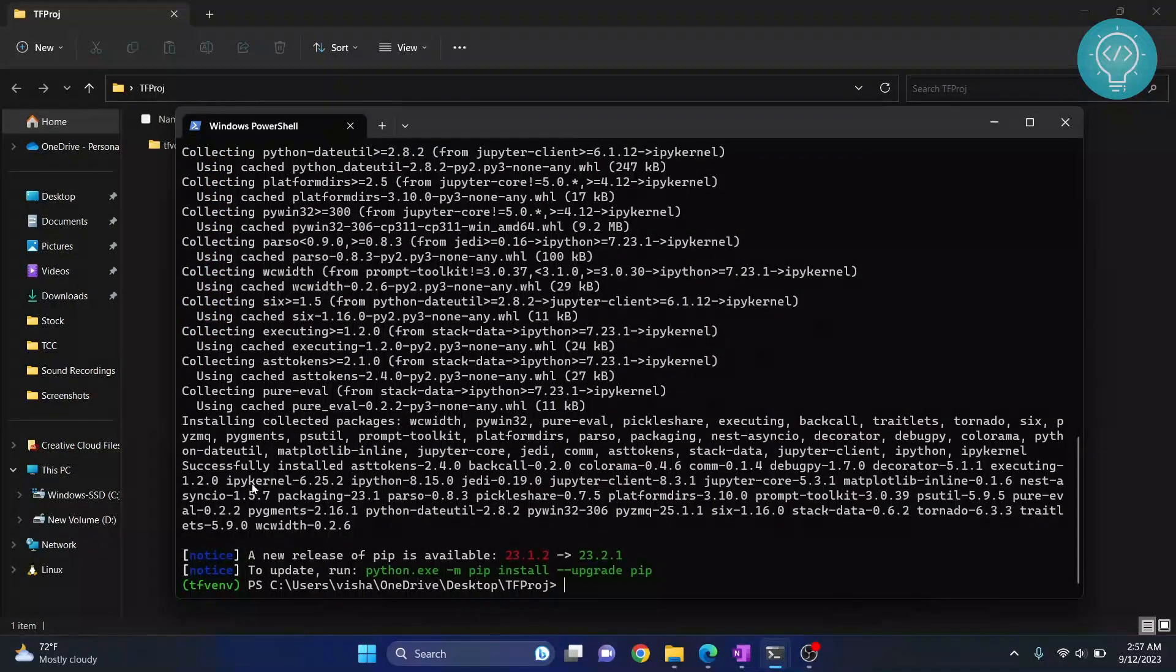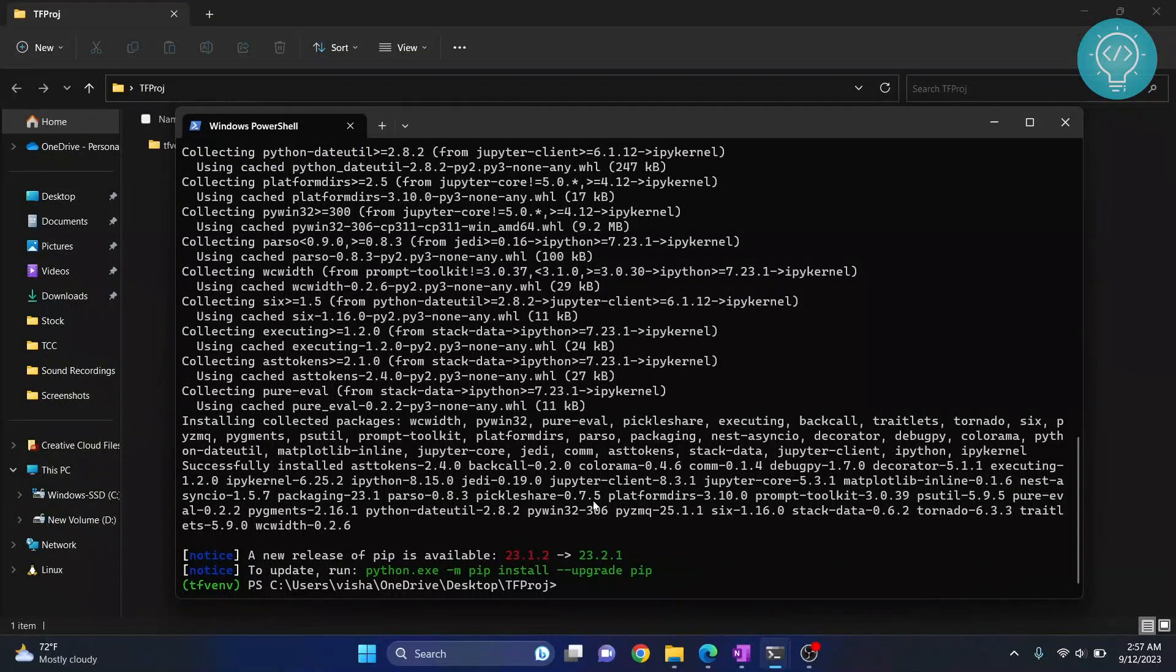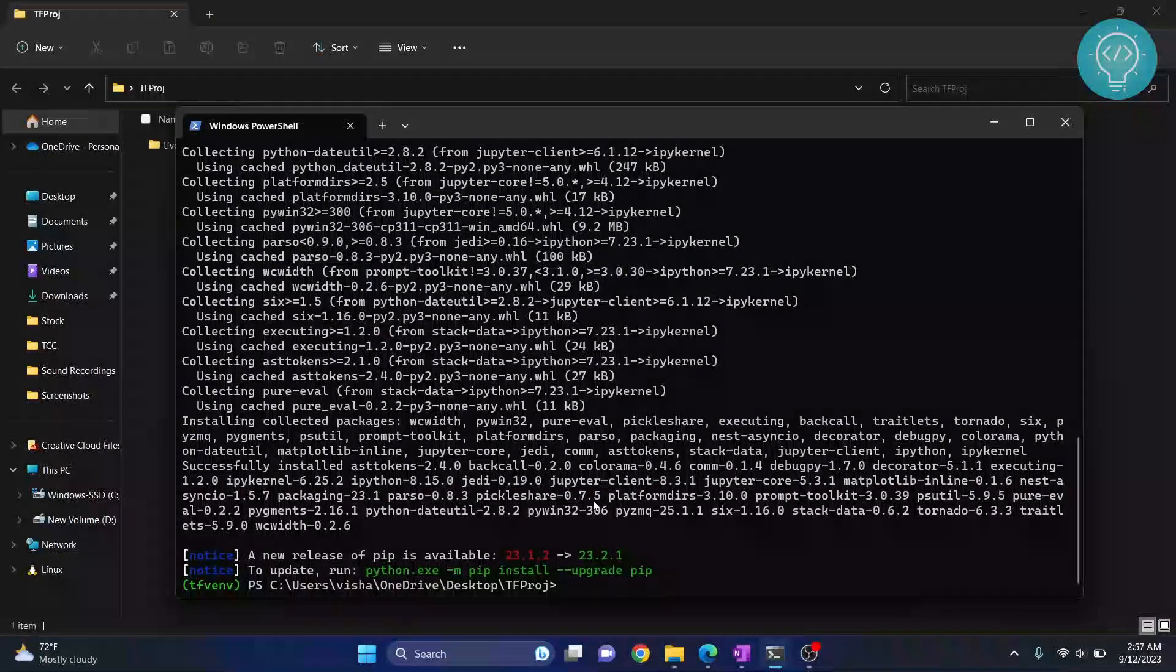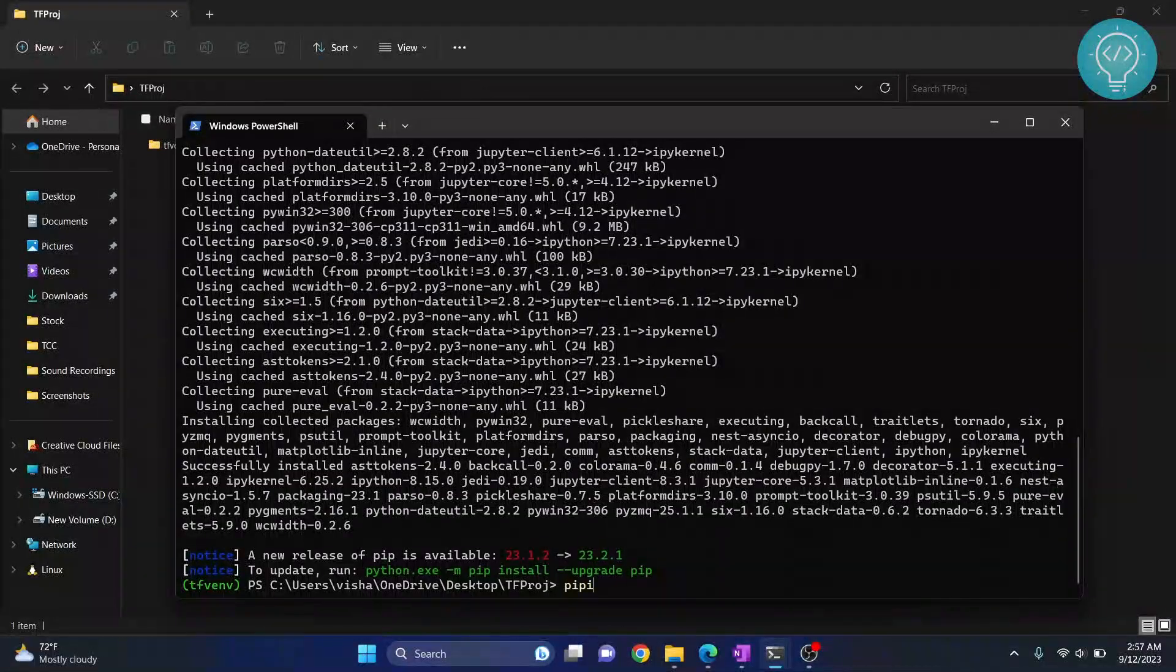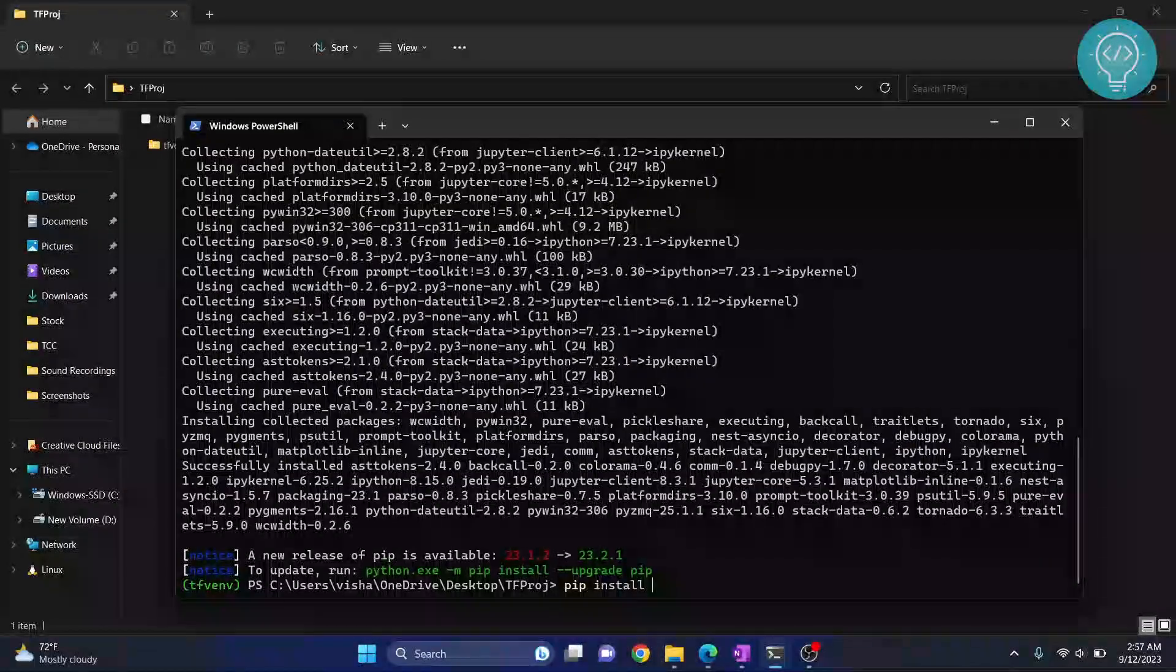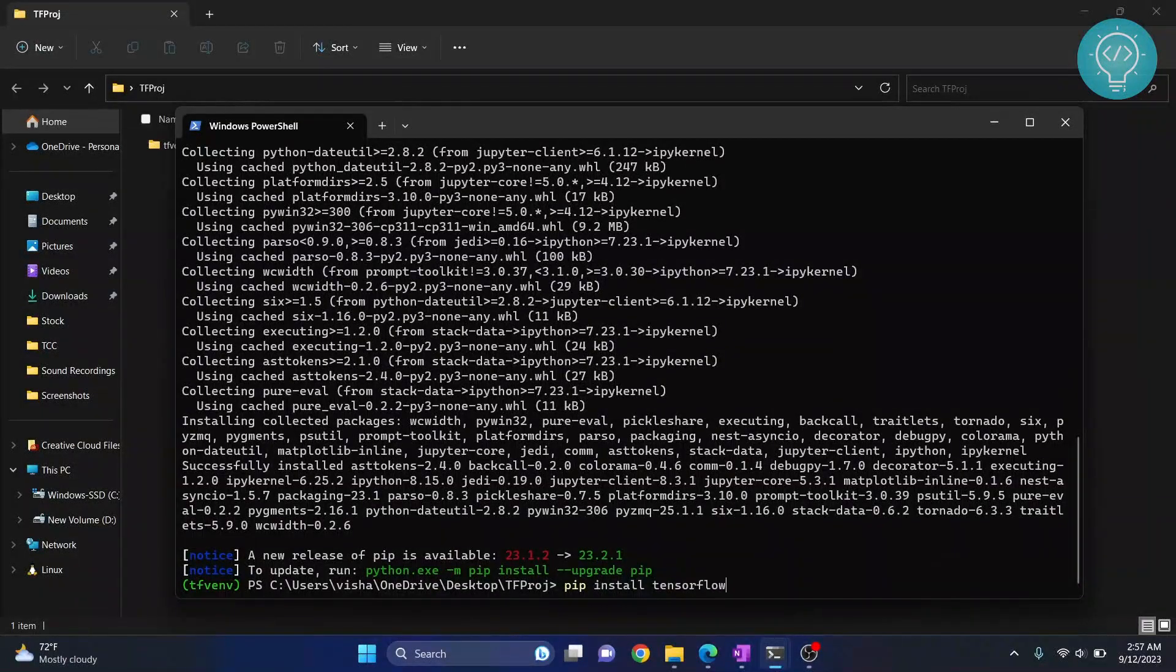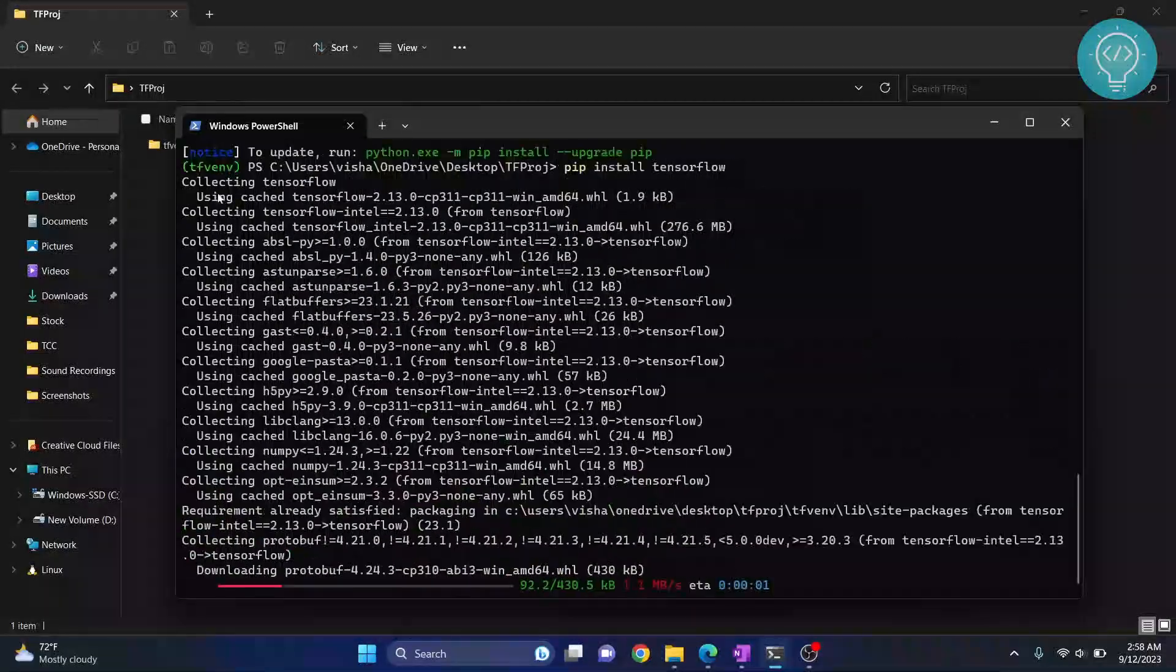As you can see, ipykernel is installed. Now we are coming to the good part—that is installing TensorFlow. You can install TensorFlow like this: pip install tensorflow. Hit enter and TensorFlow will be installed inside this virtual environment.